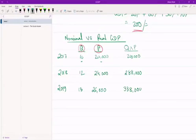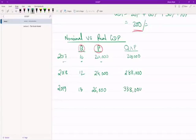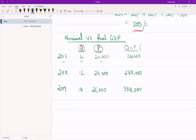So effectively, what we're seeing here is that in 2017, the money value of the 10 cars that Bangladesh produced was $200,000. In 2018, the money value of everything that Bangladesh produced was $288,000. And in 2019, the money value of everything that Bangladesh produced was $338,000. This effectively is nominal GDP.